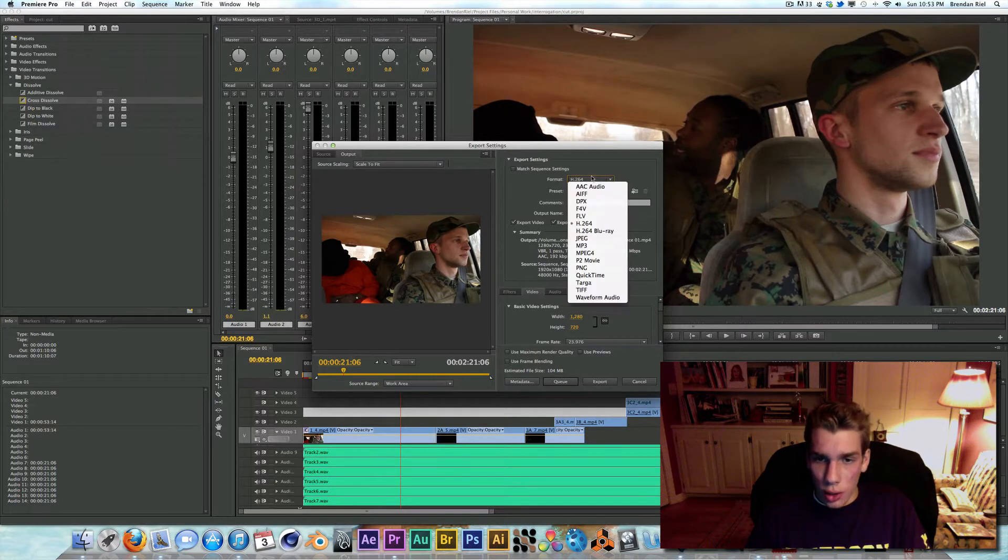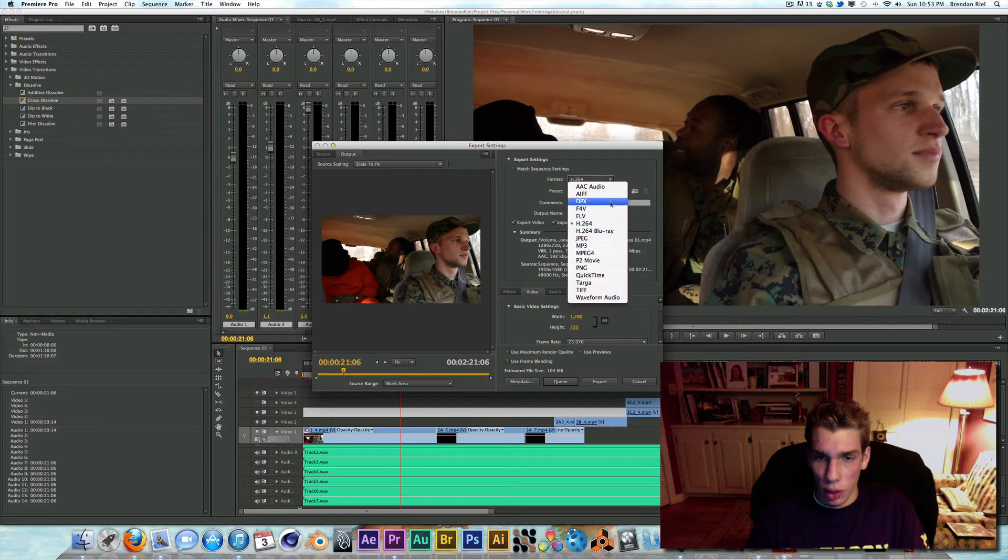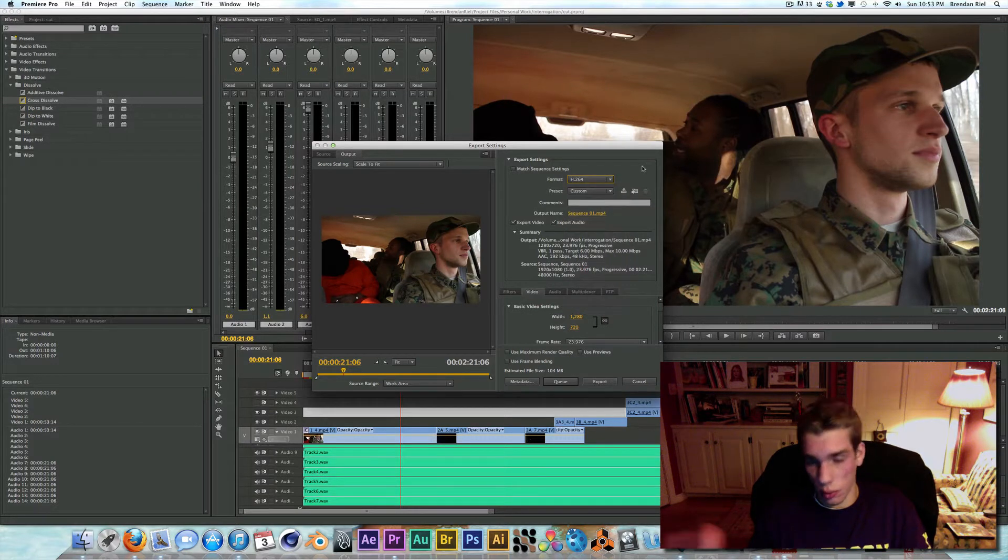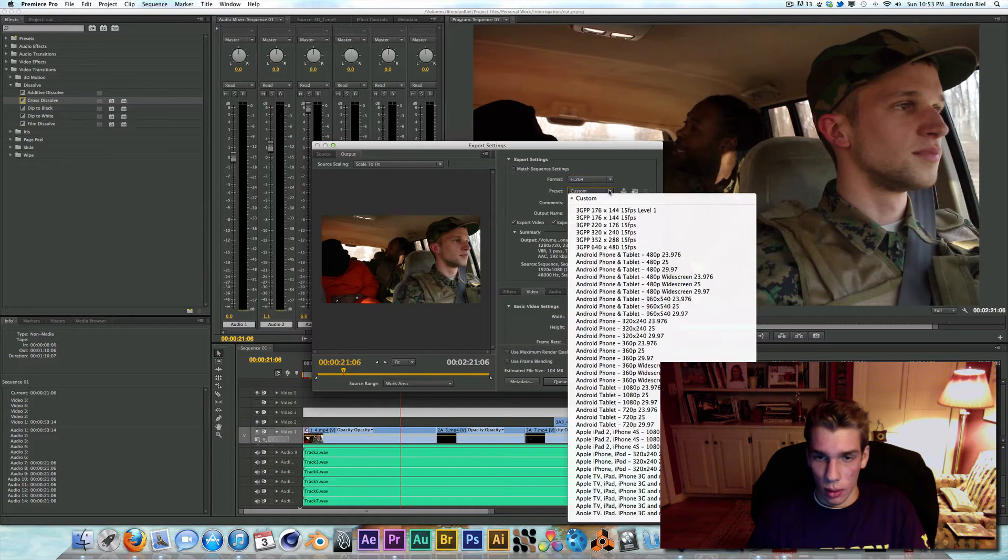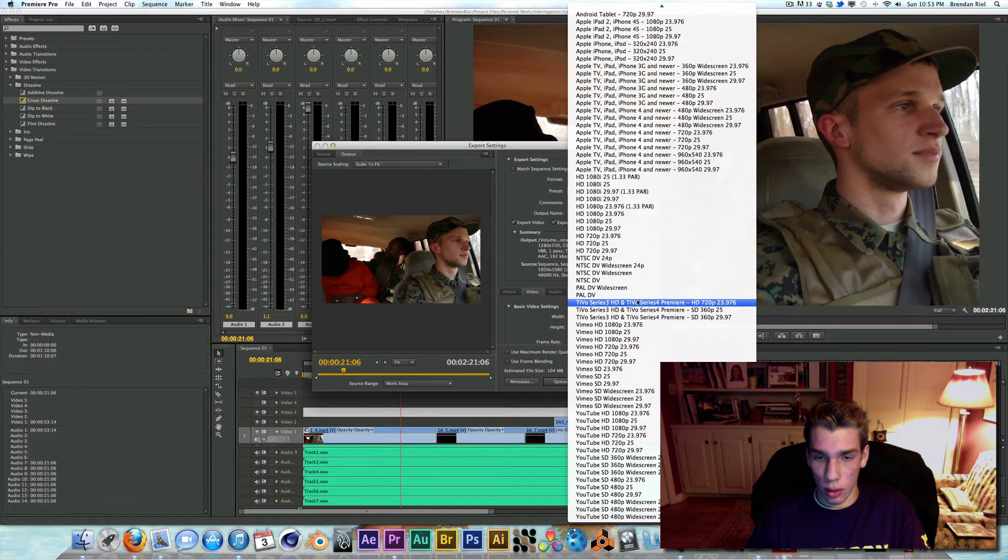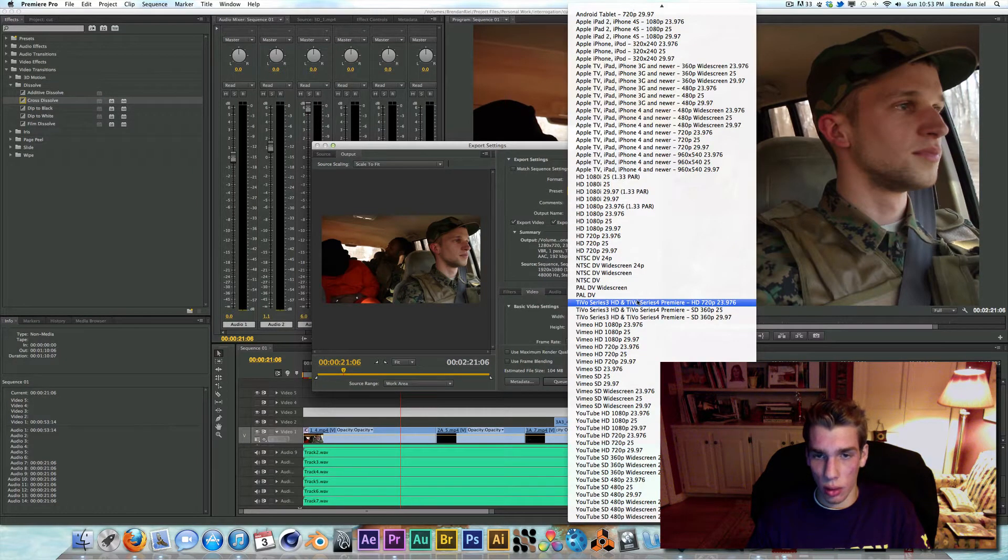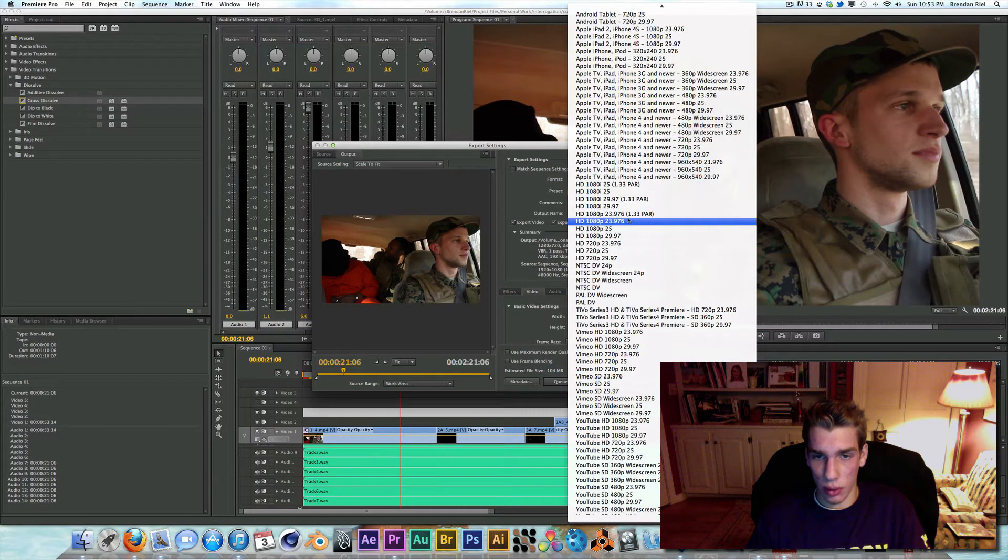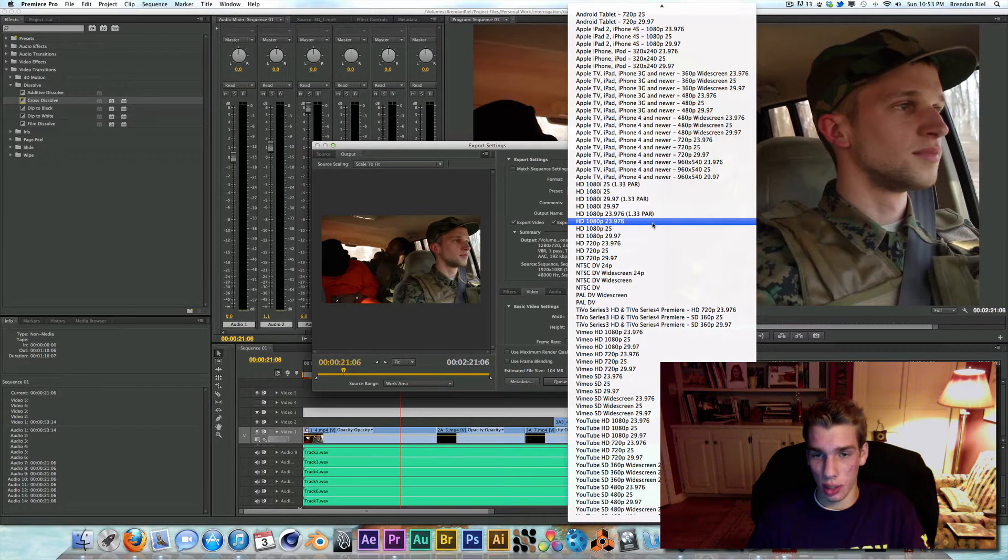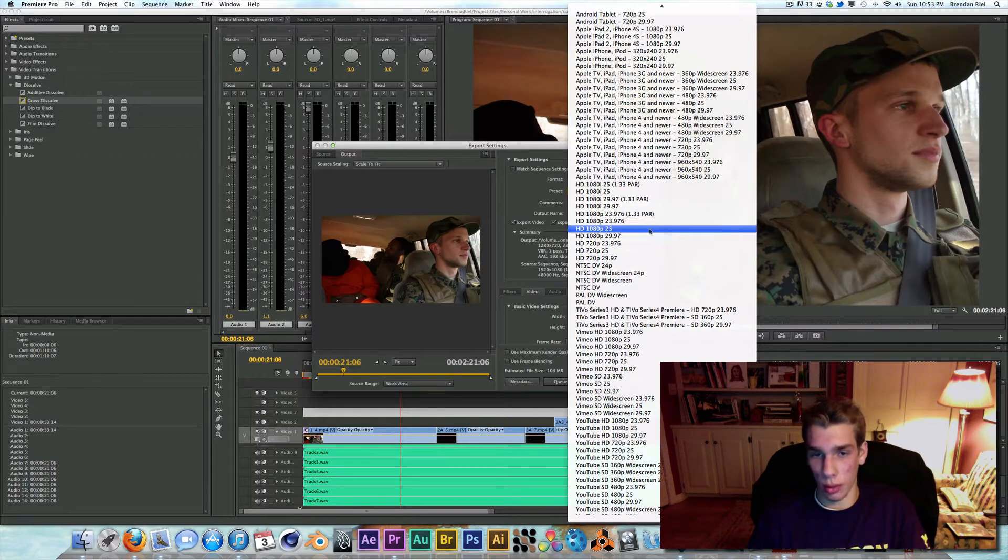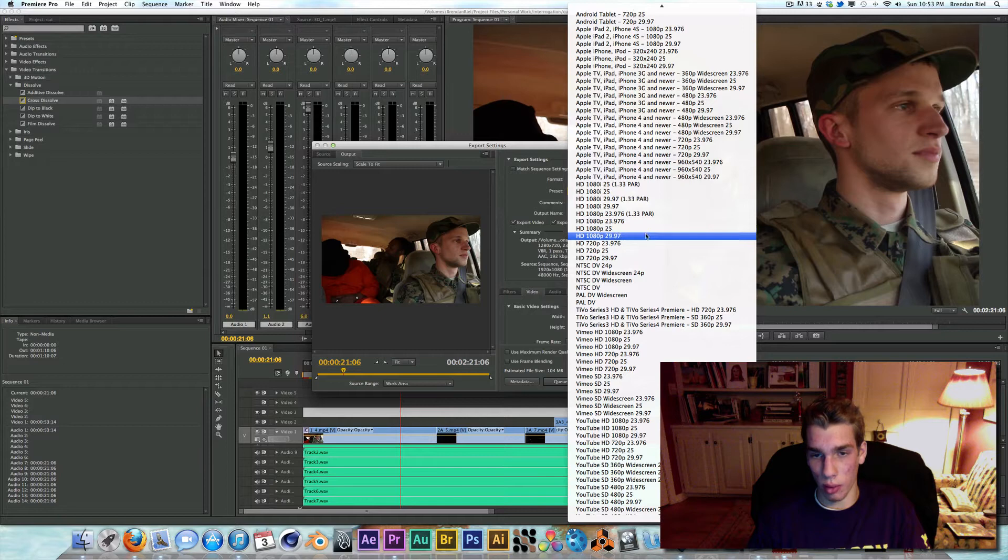And I change this from QuickTime to H.264, because I'm shooting with a DSLR native format. And the preset come down here to 1080p, 23.976 for the most part. If I'm shooting 30 frames per second, I'll do 29.97.